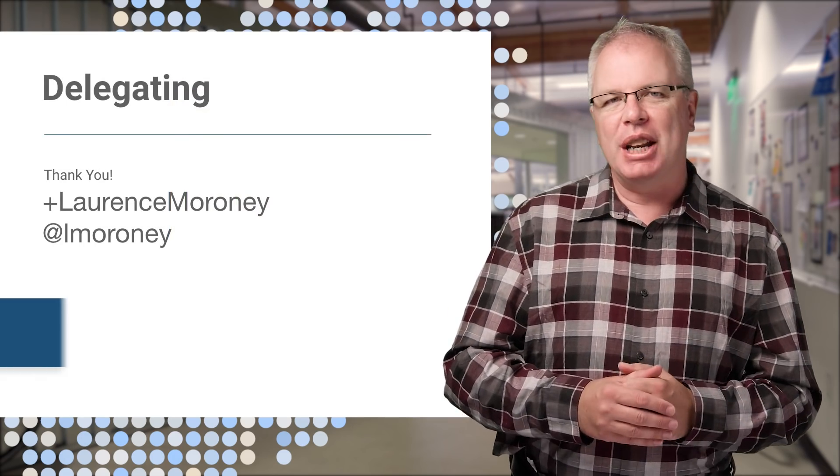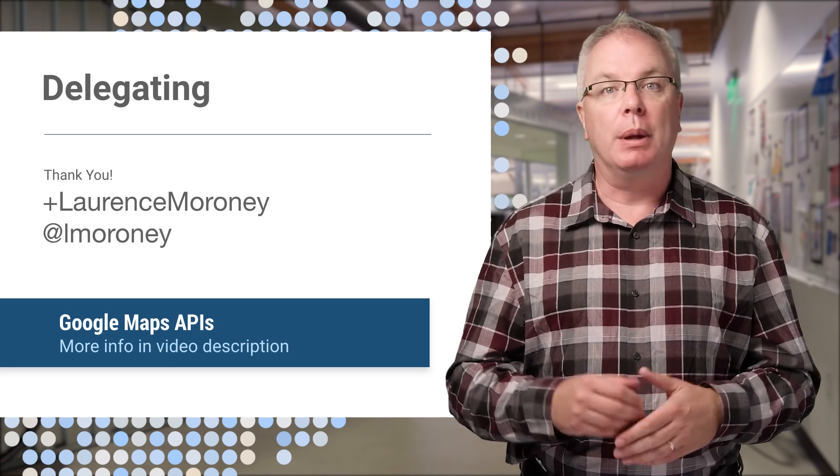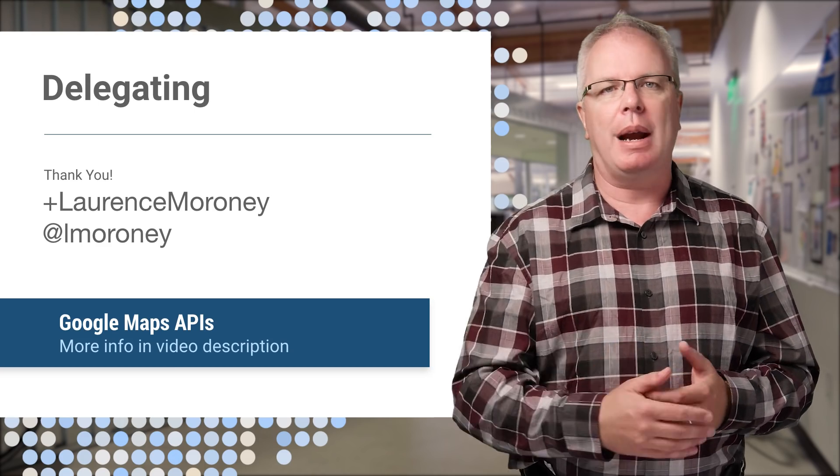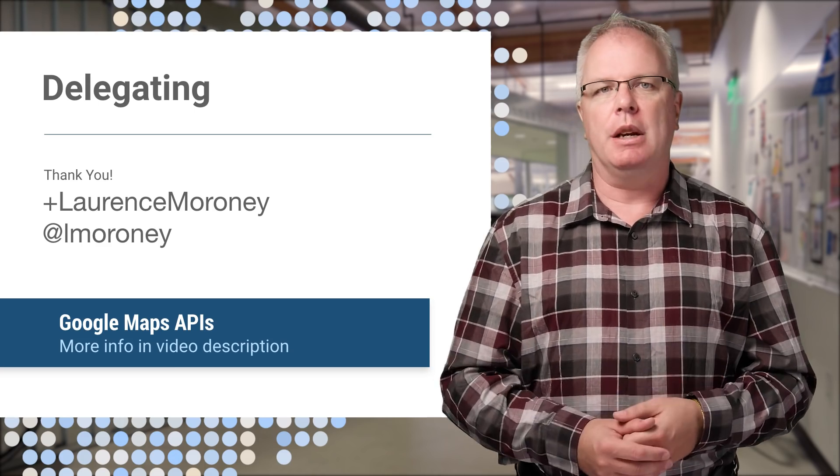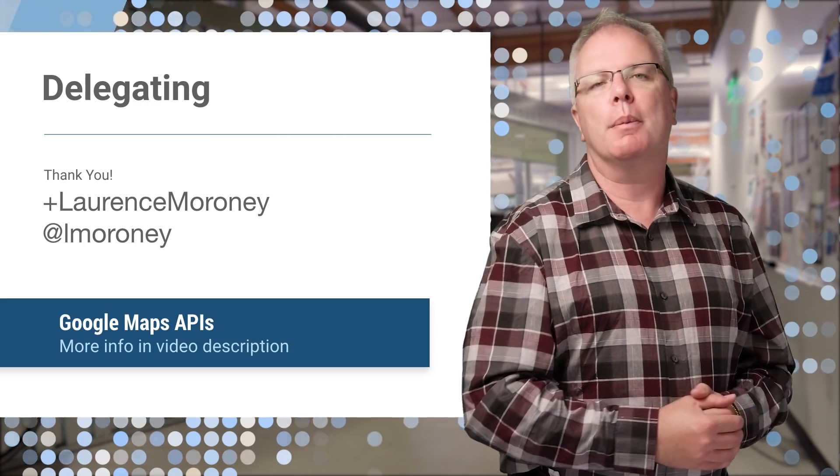Now, that's all very nice, but it does involve people leaving your app if you want to give them a map. If you want to keep them in your app, take a look at part two.